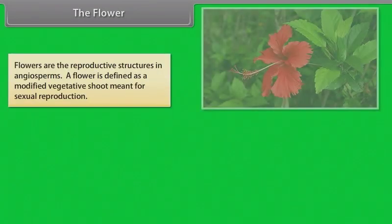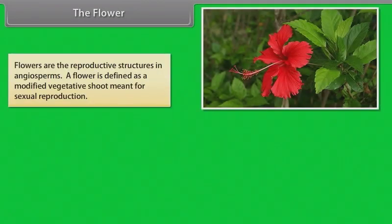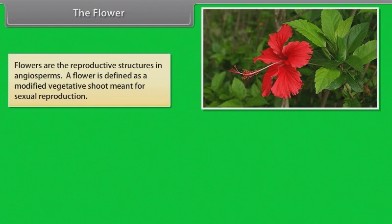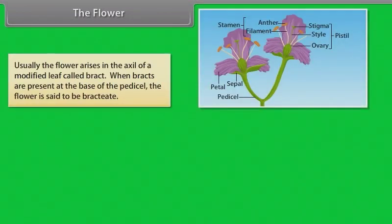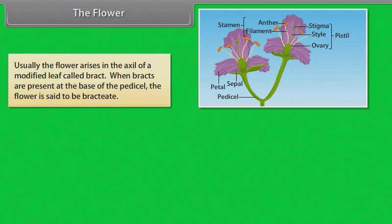Flowers are the reproductive structures in angiosperms. A flower is defined as a modified vegetative shoot meant for sexual reproduction. The flower consists of a very short axis on which whorls of different parts arise. Usually the flower arises in the axil of a modified leaf called bract. When bracts are present at the base of the peduncle, the flower is said to be bracteate.